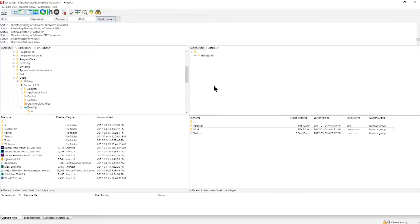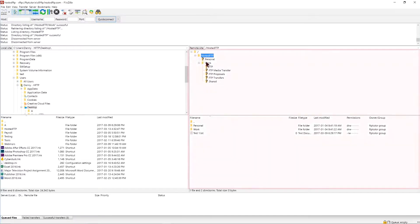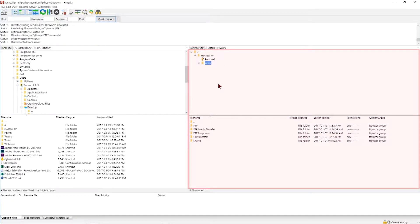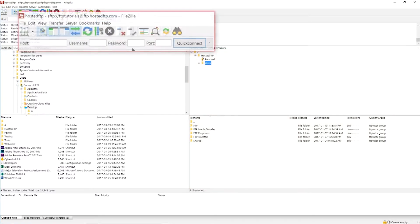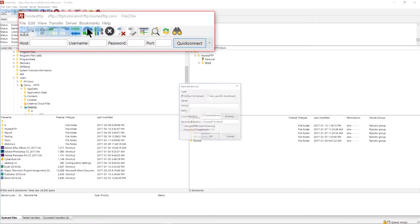The bookmark tool lets you create a shortcut you can access anytime to enter a directory of your choice. First, enter the remote directory you want to bookmark, go to the bookmarks tab and select add bookmark.